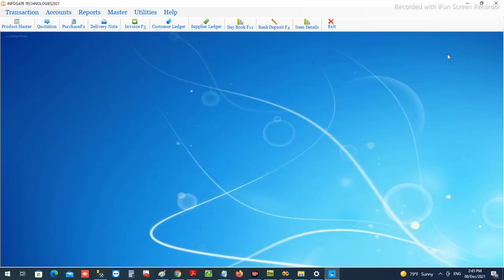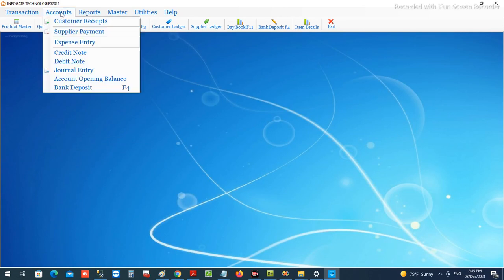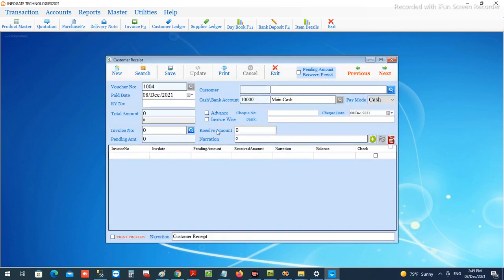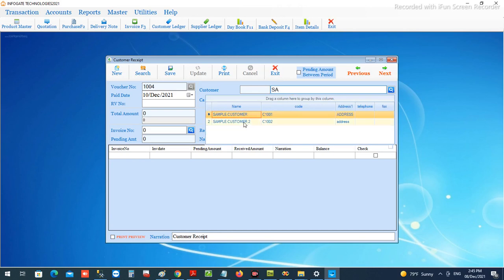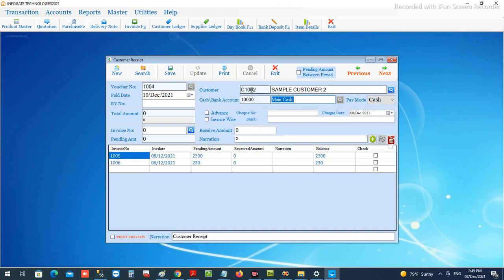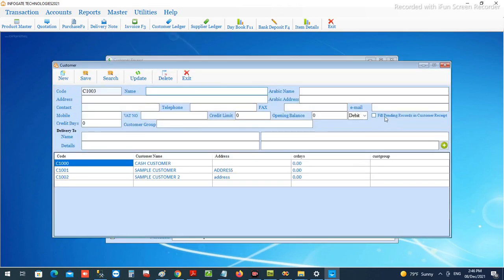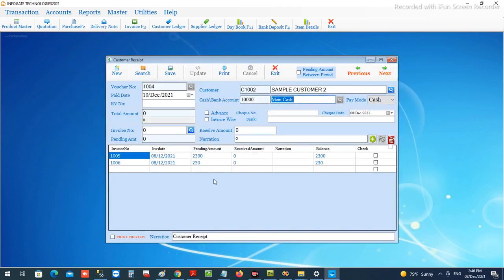Now we know how to get the customer statement. Let's see how we can make a customer receipt. We go to customer accounts and customer receipt. This is the window where we can generate and keep records of customer receipts. The document number comes automatically and the date is there. We choose the customer — sample customer 2 — as the first step. Once you choose the customer, the pending invoices will automatically load, because we enabled this facility inside the customer master.